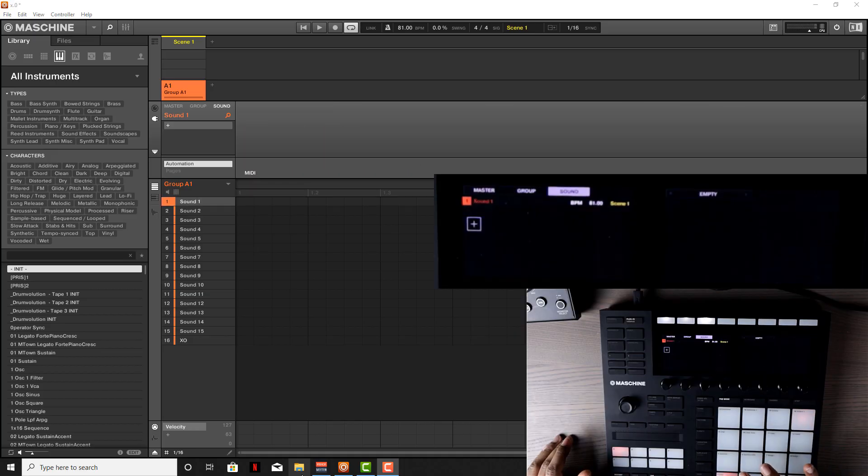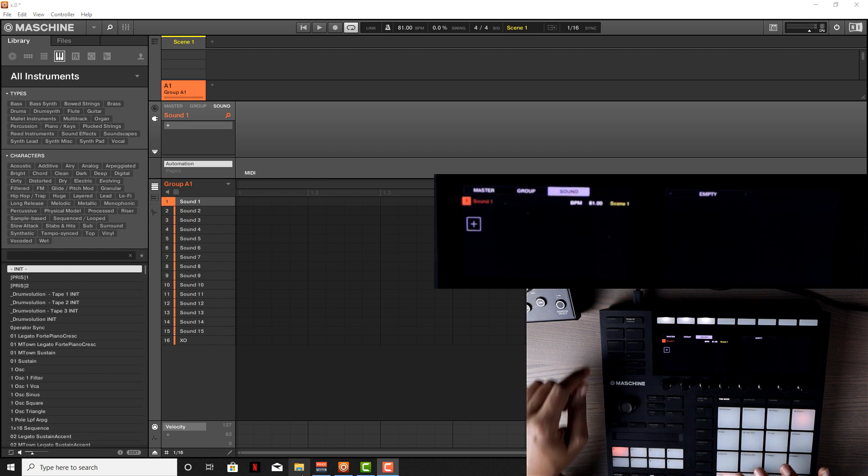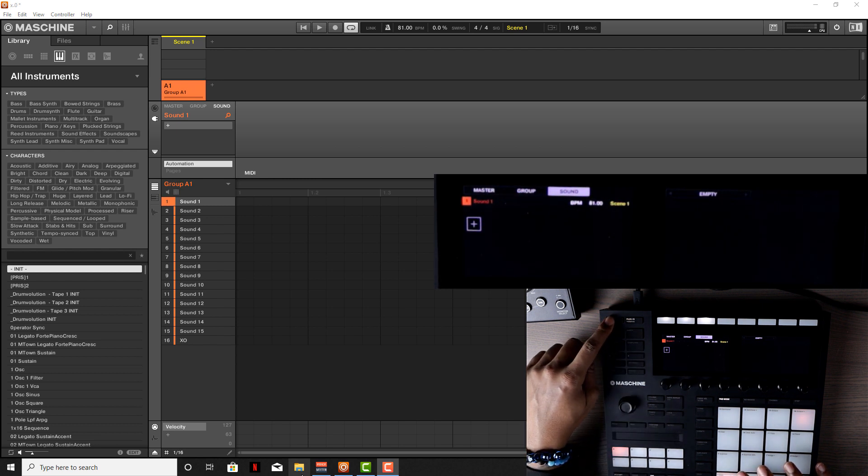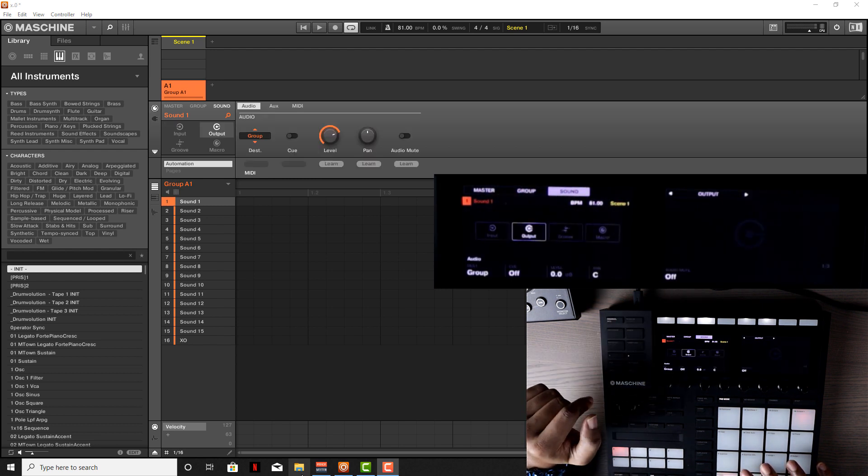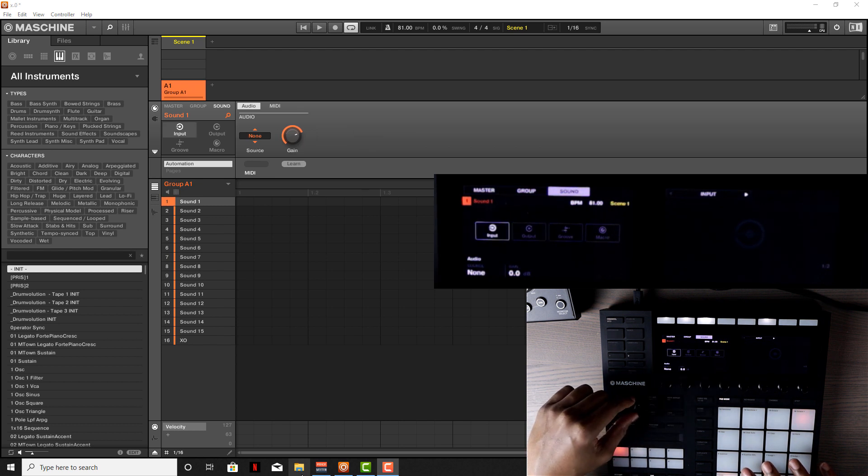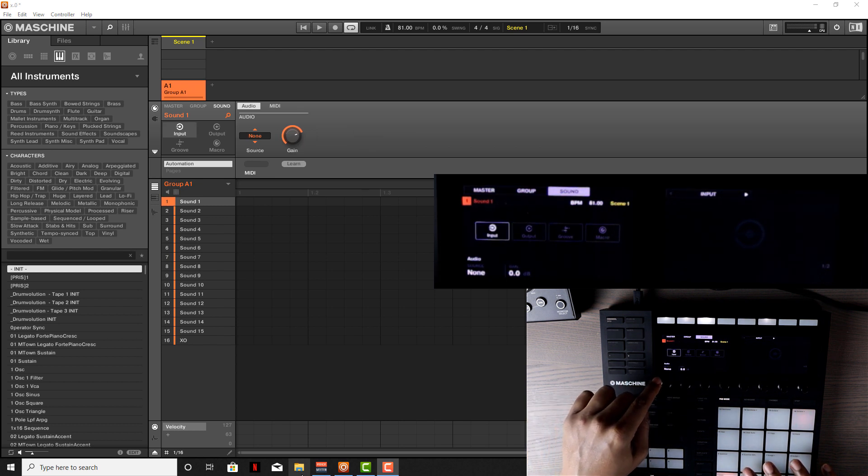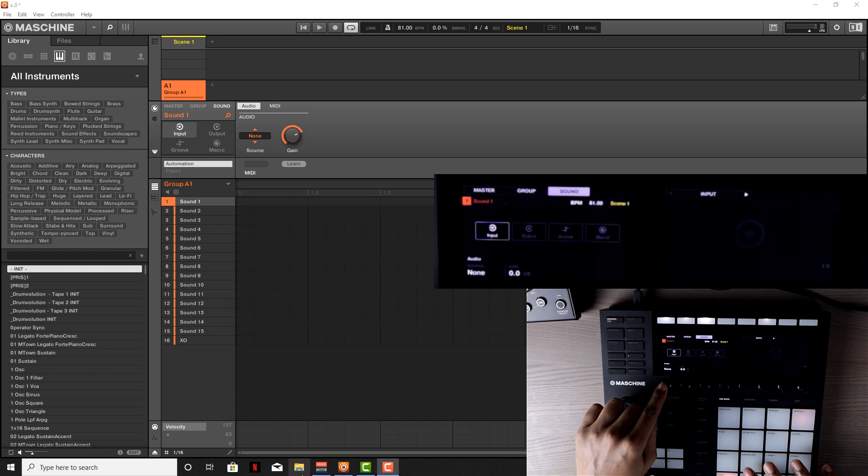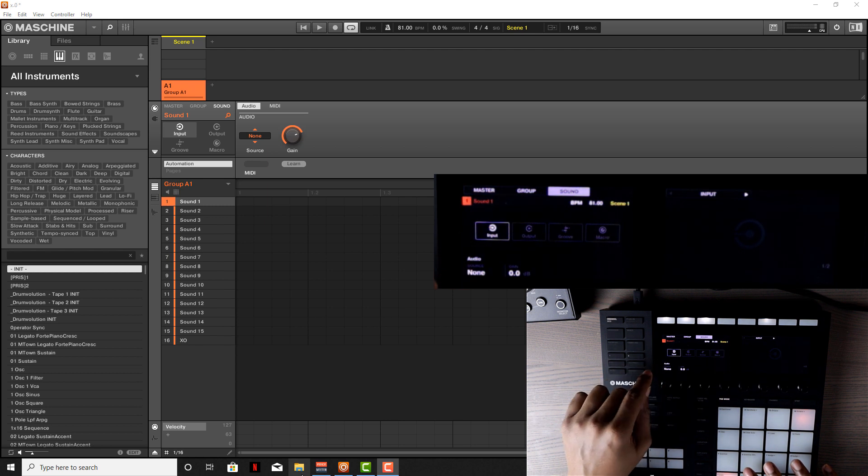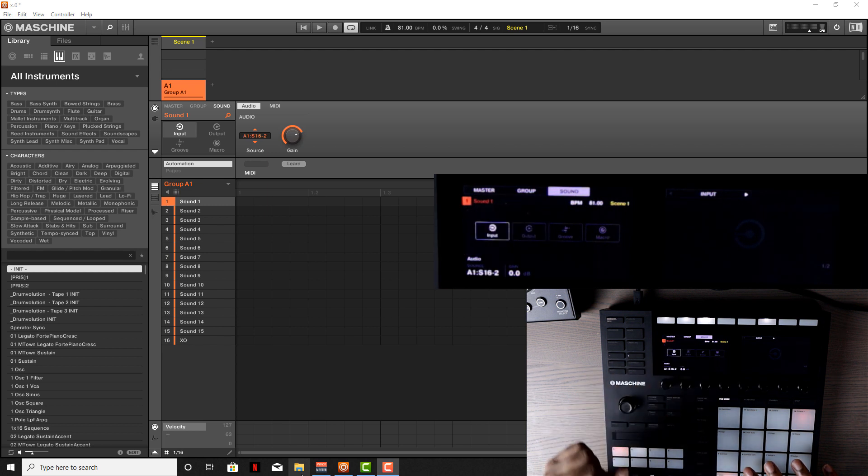Hit the first pad to make sure you're on sound one. From there, hit the channel MIDI button and move over to input. From the input, go down to the first knob—this is the audio knob—and change the source to XO2.